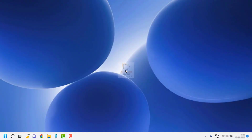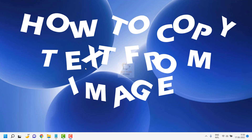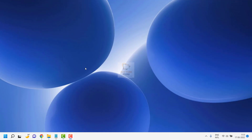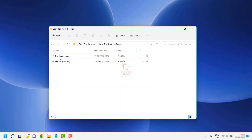Good day everyone, you're watching Video Fixes. In this video I'm going to talk about how to copy text from images to a Notepad or maybe a Word document. It's a pretty easy, simple step and I'm going to walk you through two different steps, so let's get started.